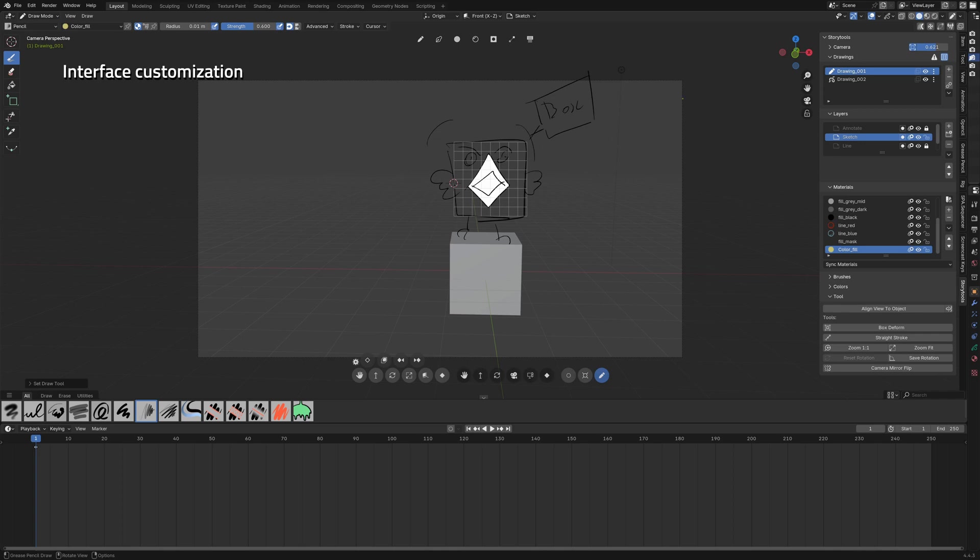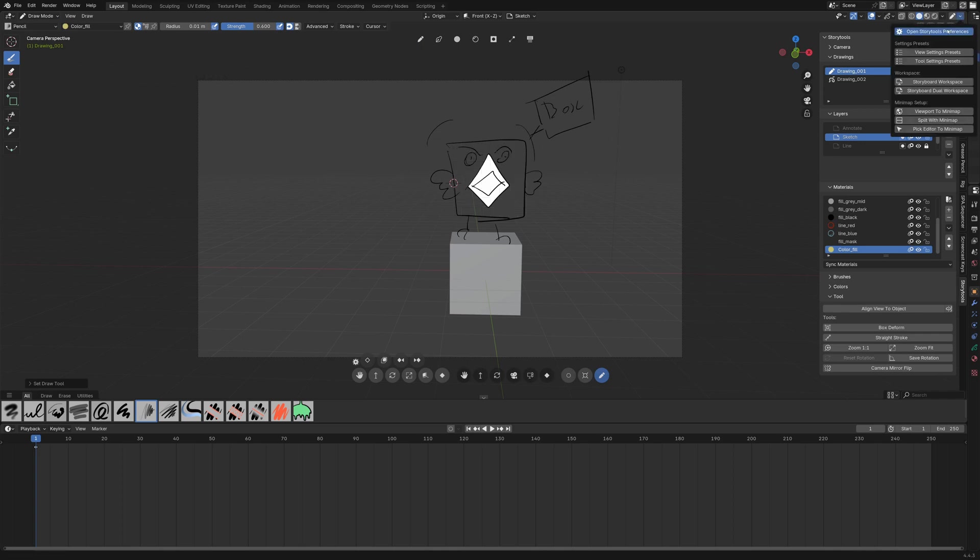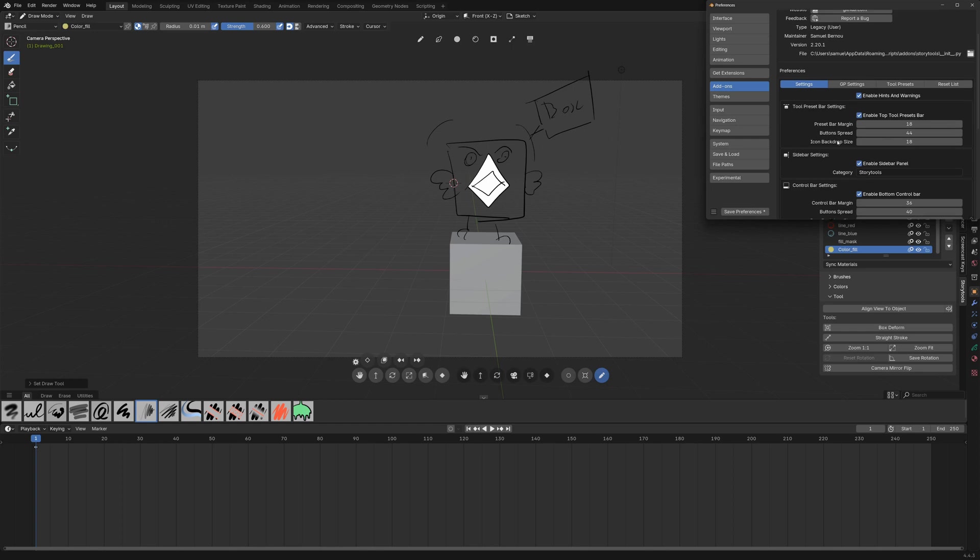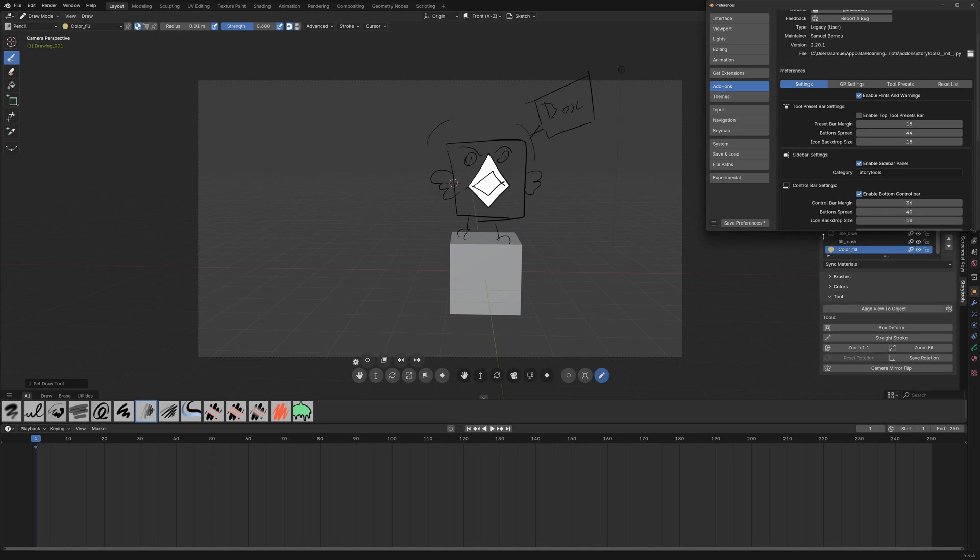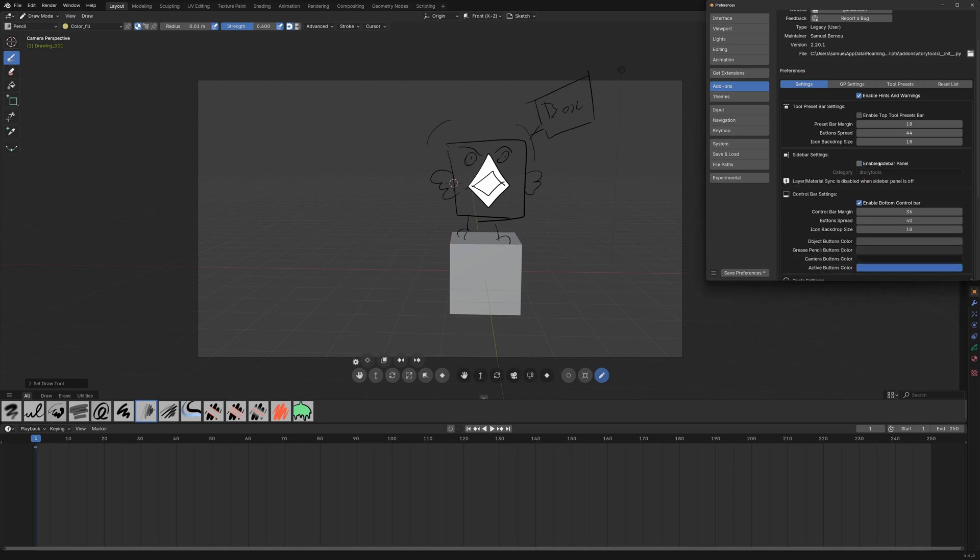Once you're used to the shortcuts and don't want to see the buttons anymore you can go to the preferences and disable the tool preset bar here the shortcuts are still valid. The same thing applies to the other section if you don't want to see the sidebar you can disable it or disable the control bar so that way you can customize your story tools experience.